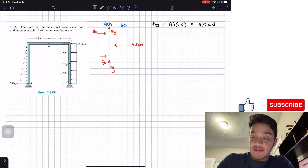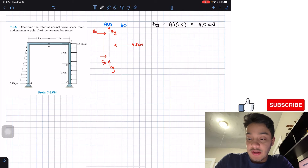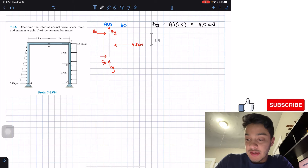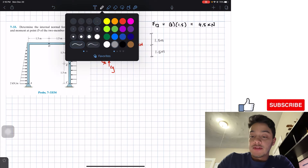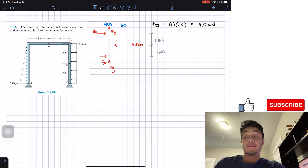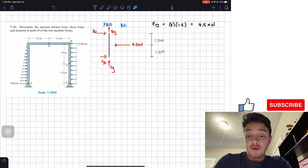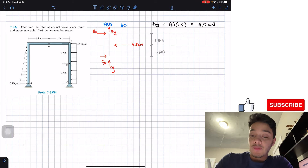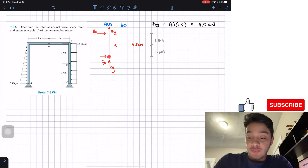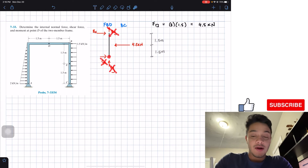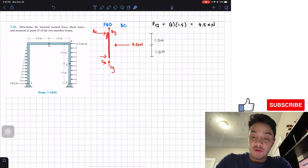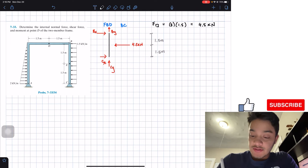The distance for this resultant force should be exactly at the middle. So from here to here is 1.5 meters, and from here to here the same distance, 1.5 meters. So now that we have our free body diagram, we're going to focus on solving for our forces at B. If we take a moment around point C, we won't need CX, we won't need CY, and we also won't need BY because it passes through point C.